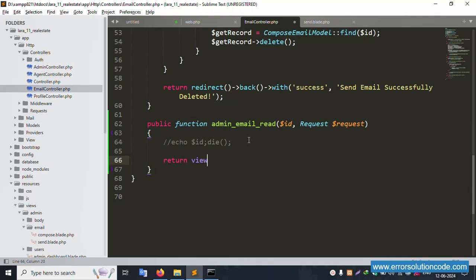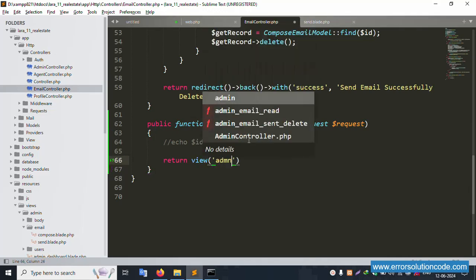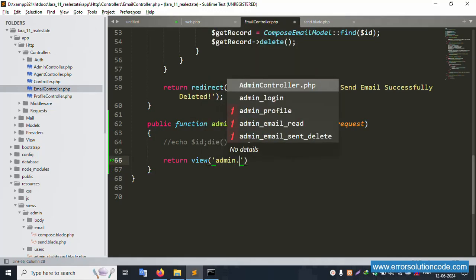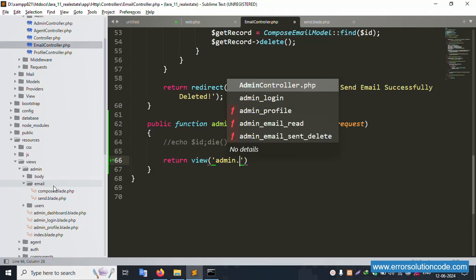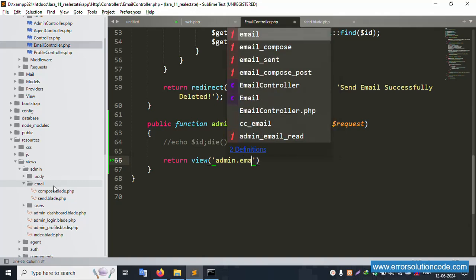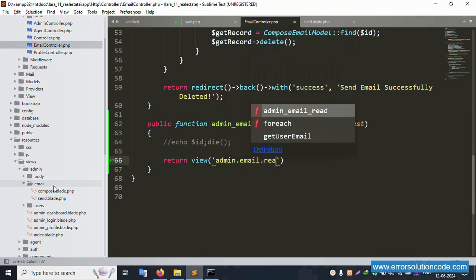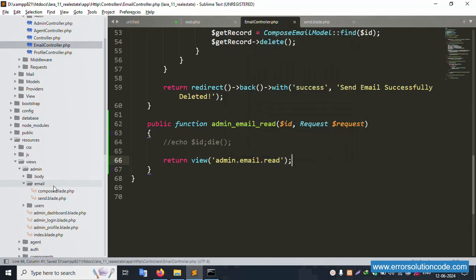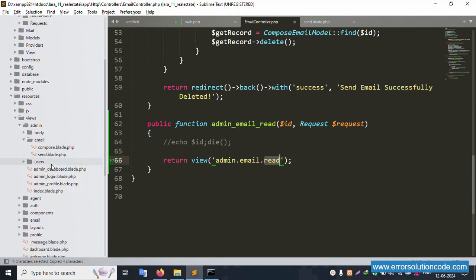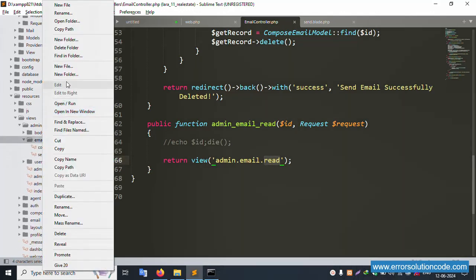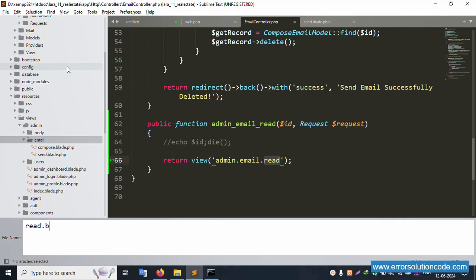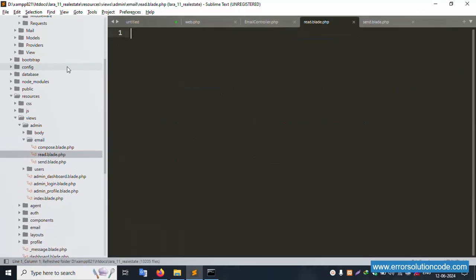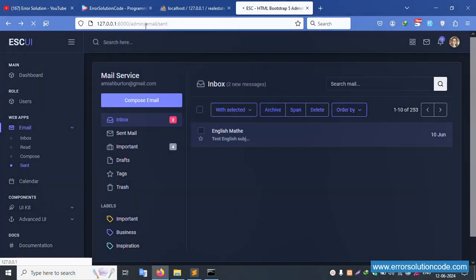Return view — view admin dot email dot read. Save the file. Copy this name — inside read email, create a new file: 'read.blade.php'. Write 'hello', save the file, and refresh the page.